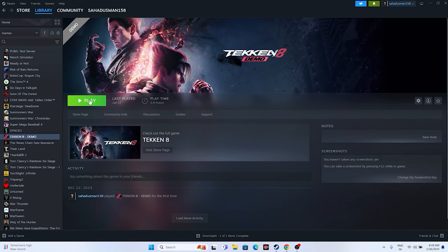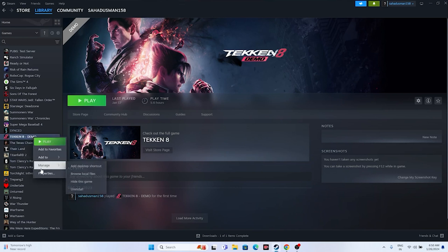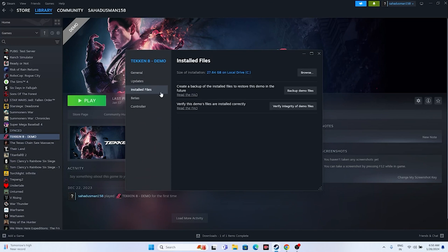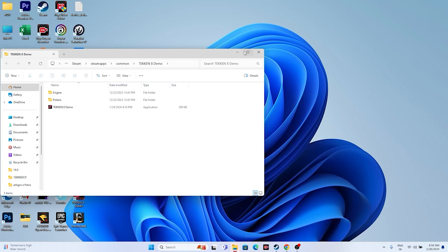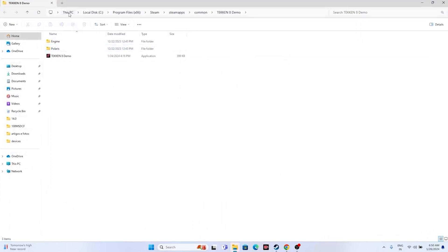The next fix is to launch the game from the installation folder. Many users launch the game from Steam and that may be causing the issue. To launch from the installation folder, right-click the game, go to Properties, go to Installed Files, and click Browse. This will take you to the folder: This PC > Local Disk C > Program Files (x86) > Steam > steamapps > common > Tekken 8.